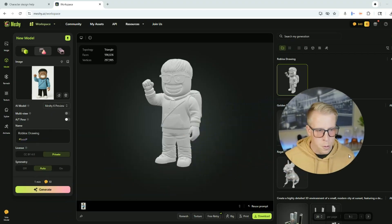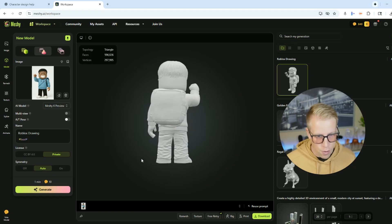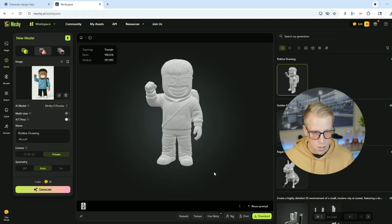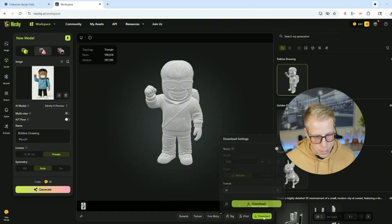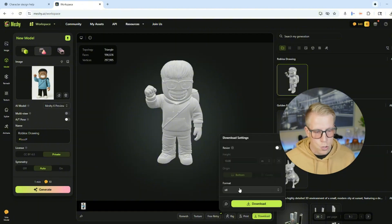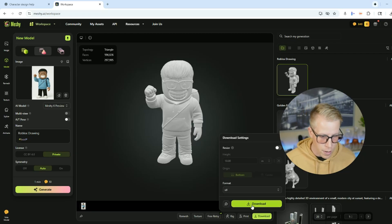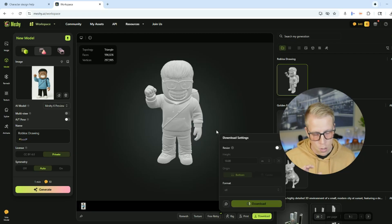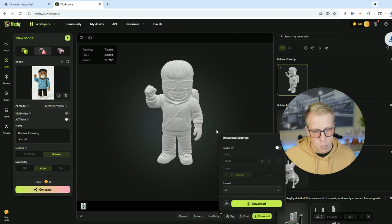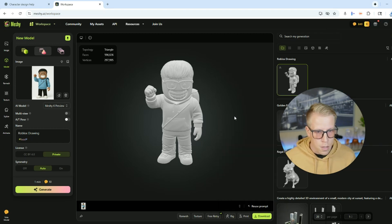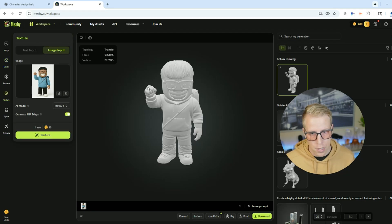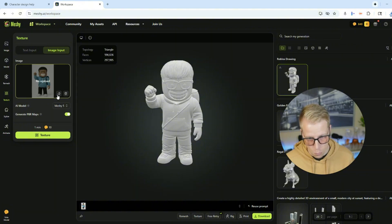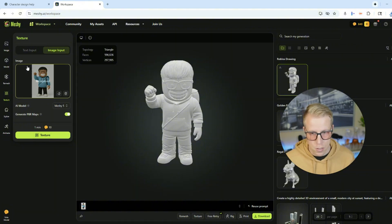Step number four: we want to download our STL file. The model looks amazing. Go down to where it says download and click on that. Then choose the format you want to download it in. If you're going to be doing single color printing, that's probably the easiest way to do this. If you'd like to add color to the file, click the texture button and you can add color from the image as well — you can see where it says texture now.